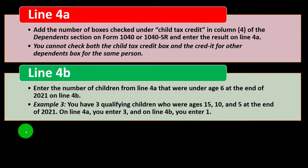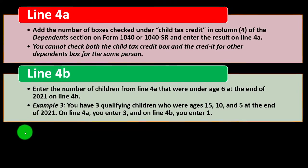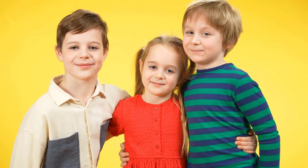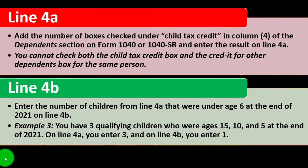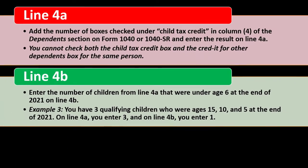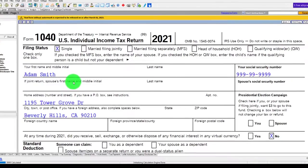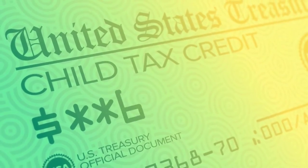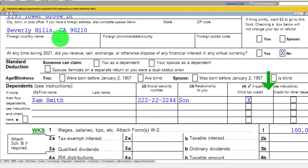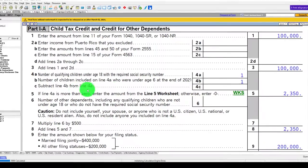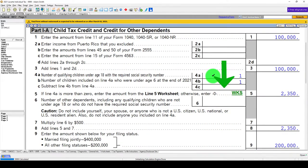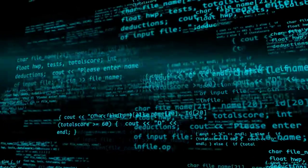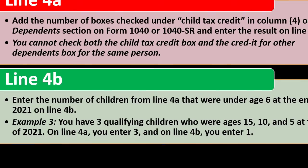We have a two-tier system — you get a larger credit amount if the child is under age 6, and then up to age 18. Example: let's say you have three qualifying children who were ages 15, 10, and 5 at the end of 2021. On line 4A you enter 3 for the three qualifying children because they're all below 18, and on line 4B you enter 1. Tax software would help us with the calculations as we enter the data.